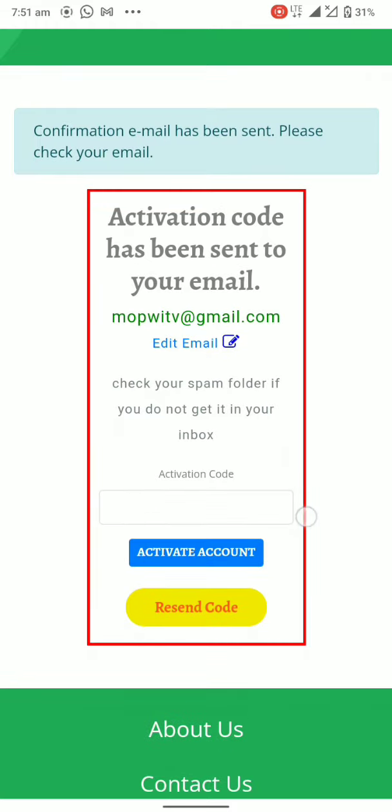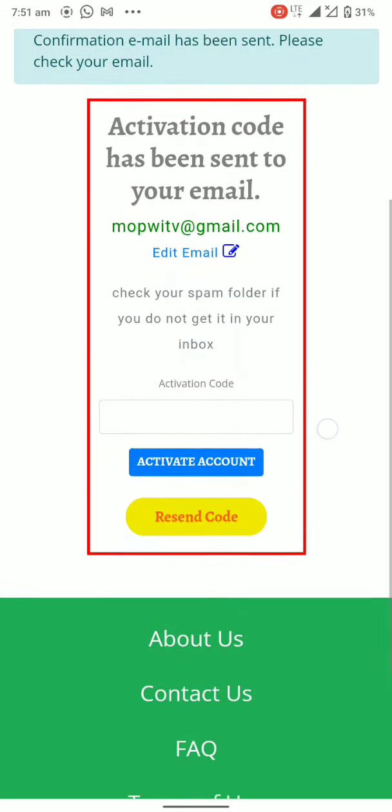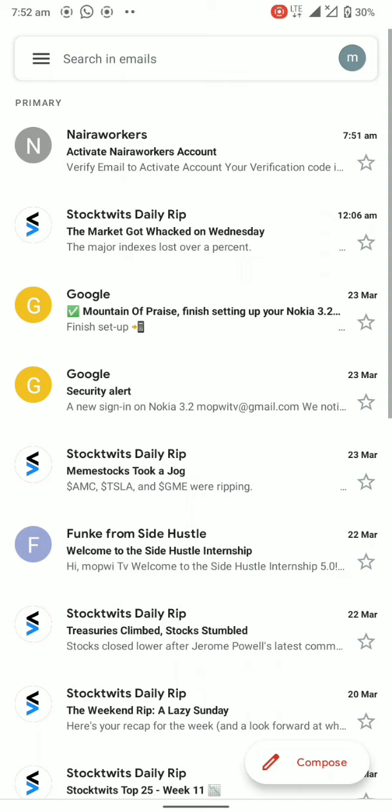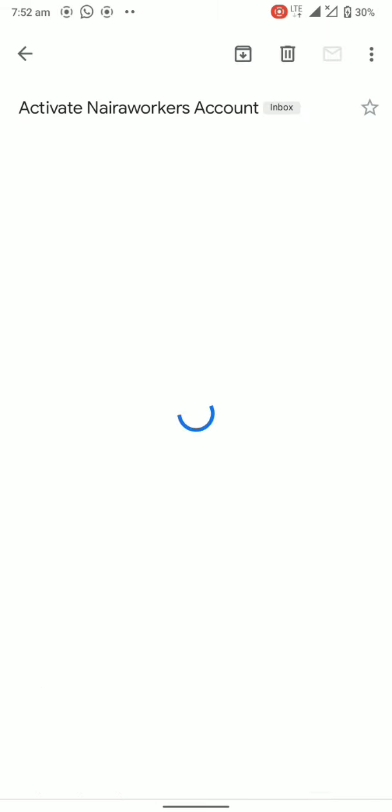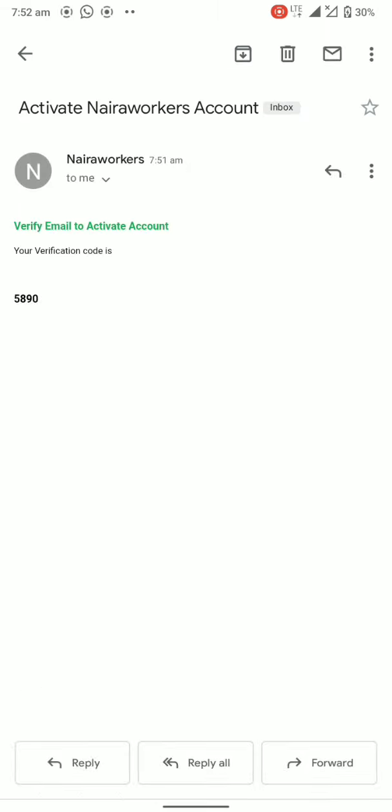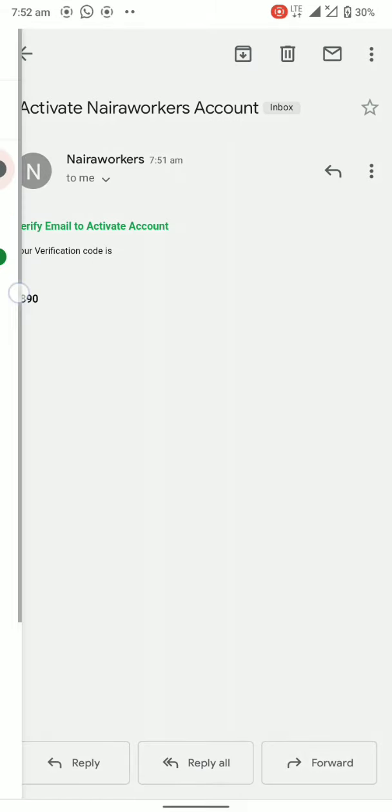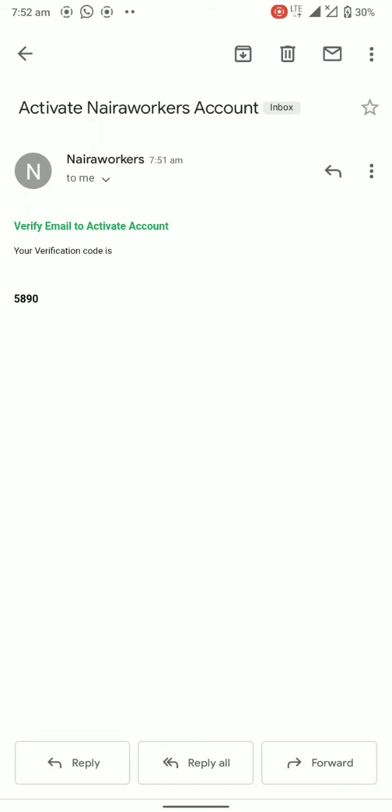We should put in the activation code right here. Sometimes if you don't see it pop up in your primary inbox, you can check it in other places like spam. Sometimes because of network activity you may not see it in your primary, so you can check the spam messages and you will get the message there.